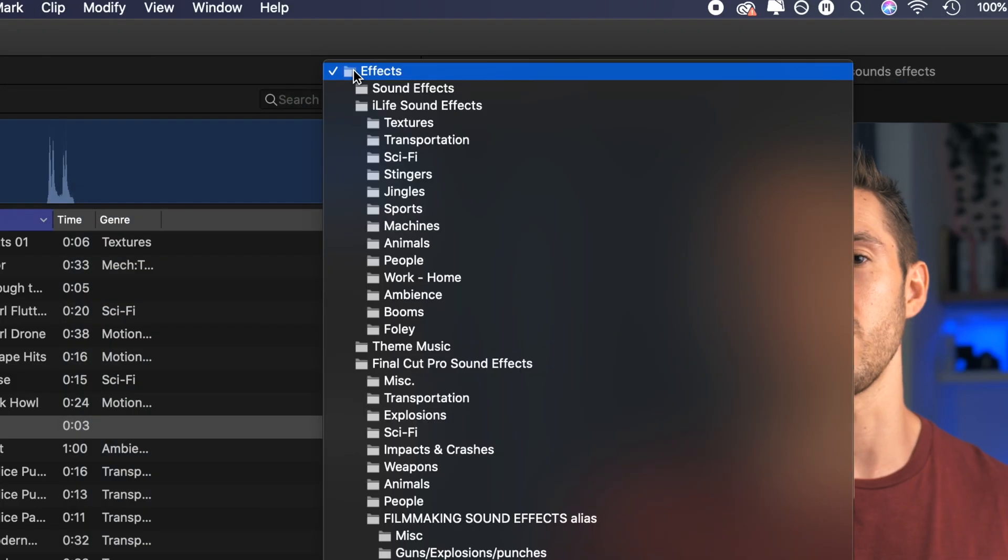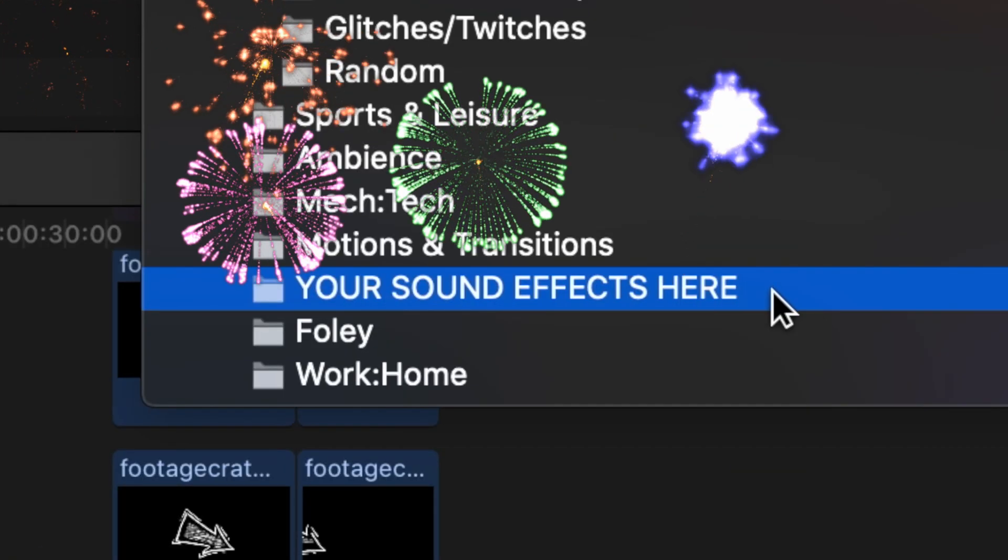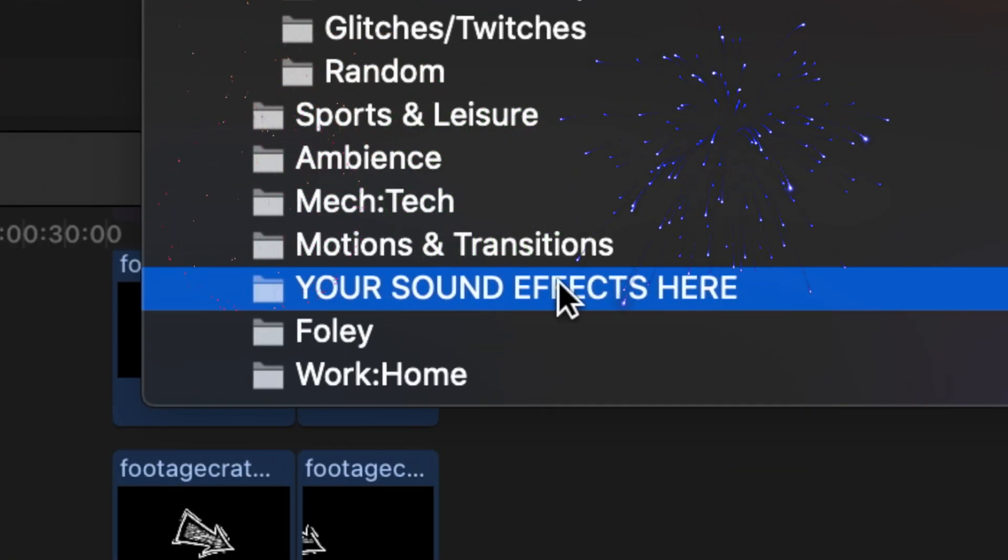Today we're going to learn how to transfer all of your music and sound effects that you downloaded or purchased onto the actual software of Final Cut Pro which is easy to access. It is really nice to consolidate. Let's do some learning.